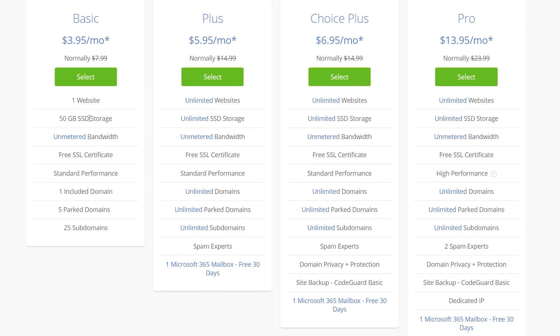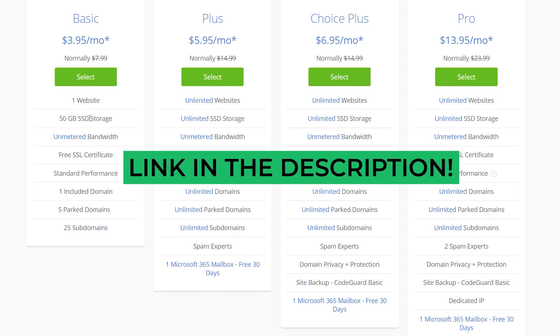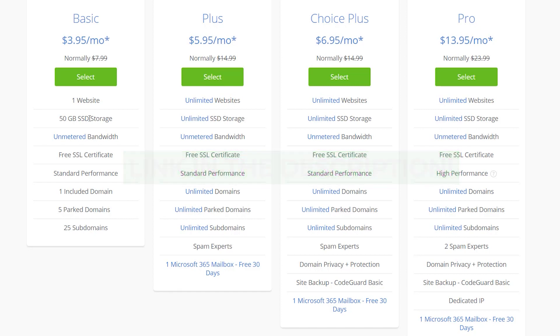If you're not convinced whether Bluehost is right for you or you just want a bit more information, then you can watch this Bluehost review video that I've made and you can find out how good Bluehost really is. In this case, I'm just going to select basic.